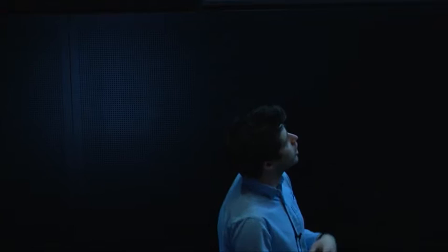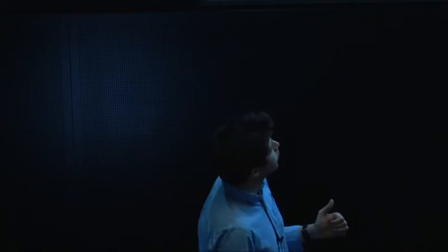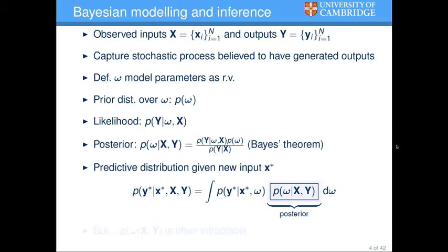For that, we define a model: we make the model parameters into random variables and put a prior distribution over them — basically, how do we believe these variables behave before observing any data? Then we define a likelihood: given a certain parameter setting and some inputs, what are the more likely and less likely outputs? With these two components we can find the posterior — given the entire dataset, what are the most likely parameters? And then we can take the posterior and make predictions by integrating the likelihood with respect to the posterior.